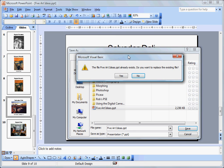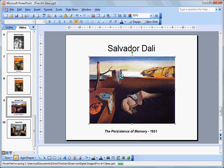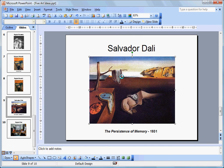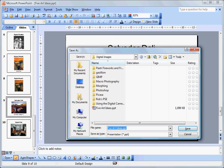Now when we do this, notice the file size is 2.2 megabytes. I'll say yes. And when we go File, Save As, it's down to half that size.